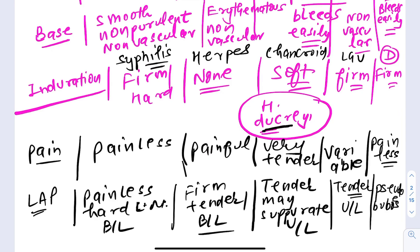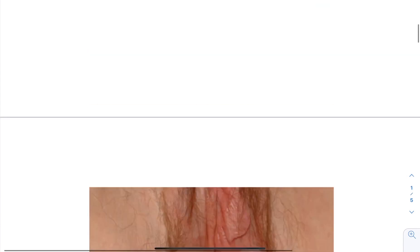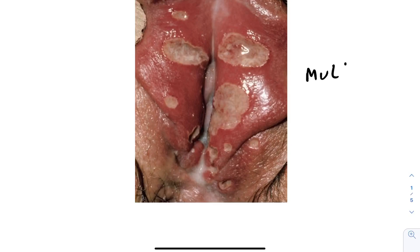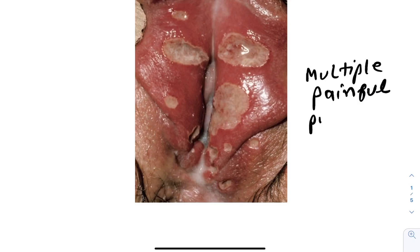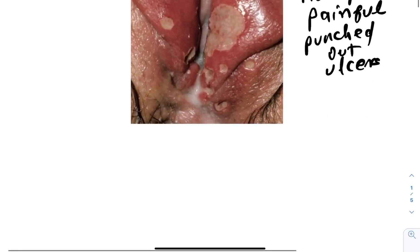Looking at pictures from Harrison: the first image shows chancroid — multiple painful punched-out ulcers caused by Haemophilus ducreyi. The second image shows typical herpes lesions. The third shows lymphogranuloma venereum, caused by Chlamydia trachomatis L1, L2, L3.